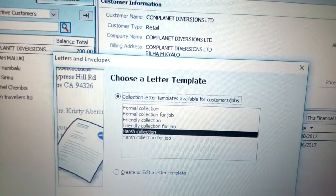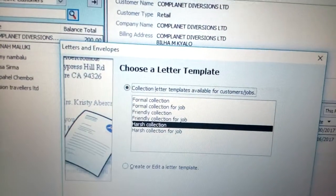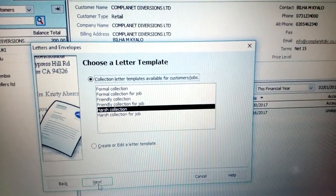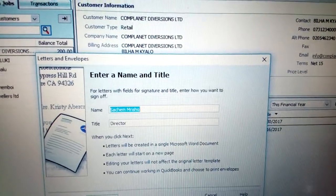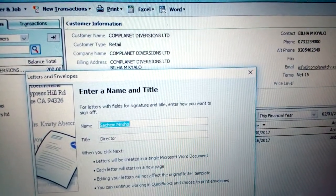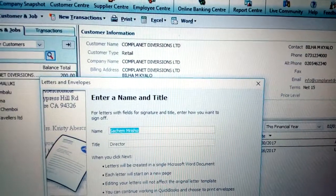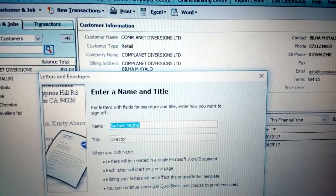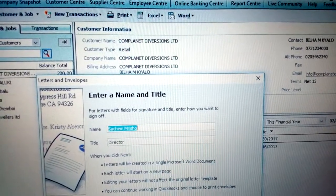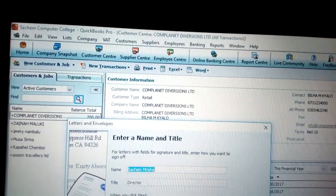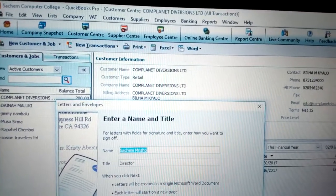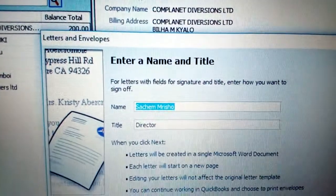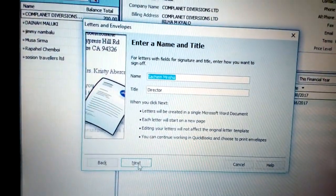Click Next to choose the letter template. We have a variety of letters: Formal Collection, Collection for Jobs, Friendly Collection, Friendly Collection for Job, Harsh Collection, and Collection for Job. I need Harsh Collection, so select that one and click Next. You'll then be asked to type a name and title — you can enter the name of a secretary, director, or HR person. For this example, we have Mauricio, the director of Search Computer College, so enter the director's name and title.